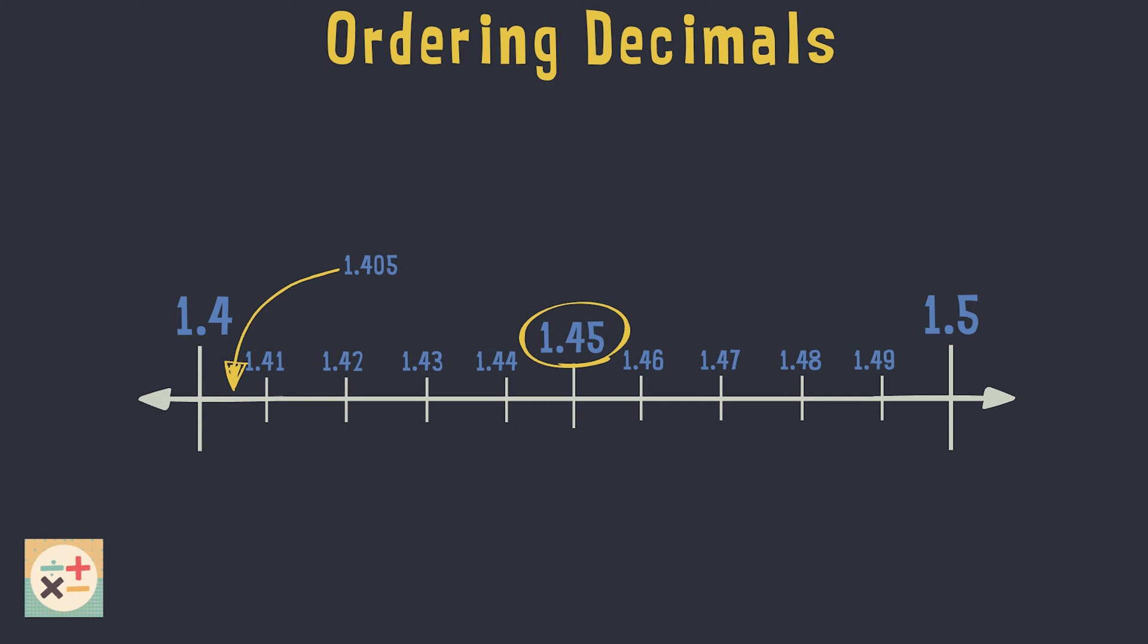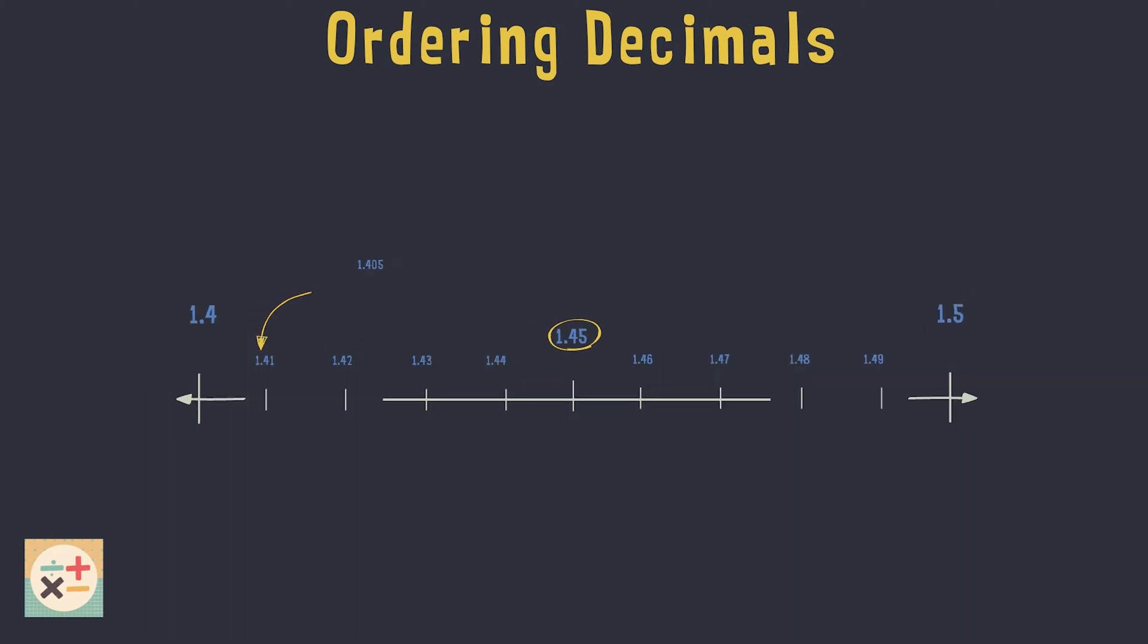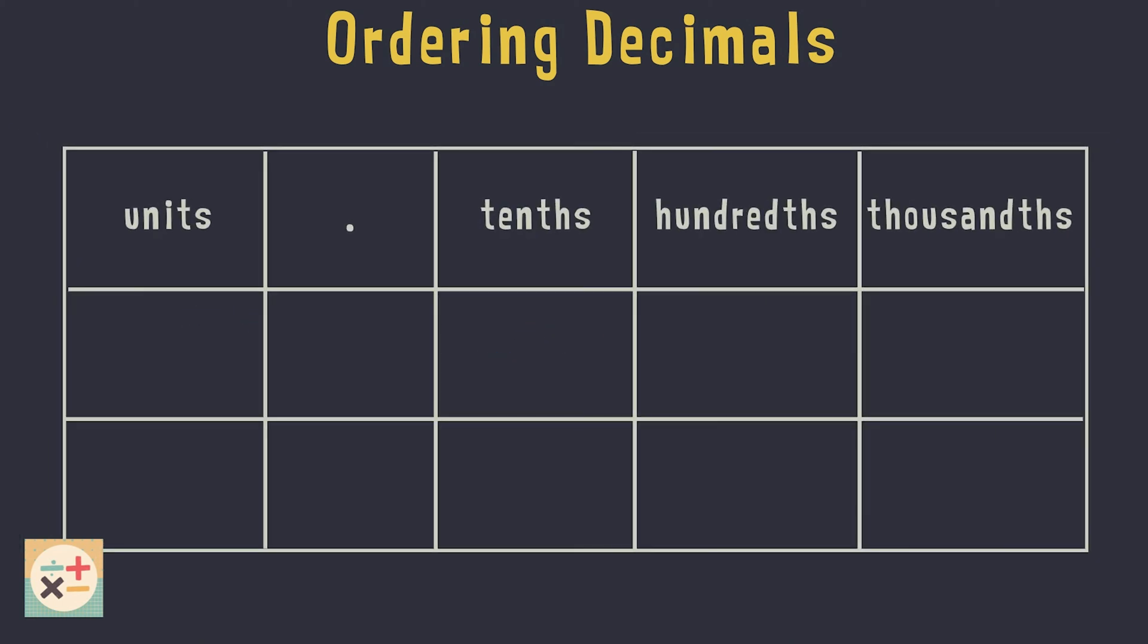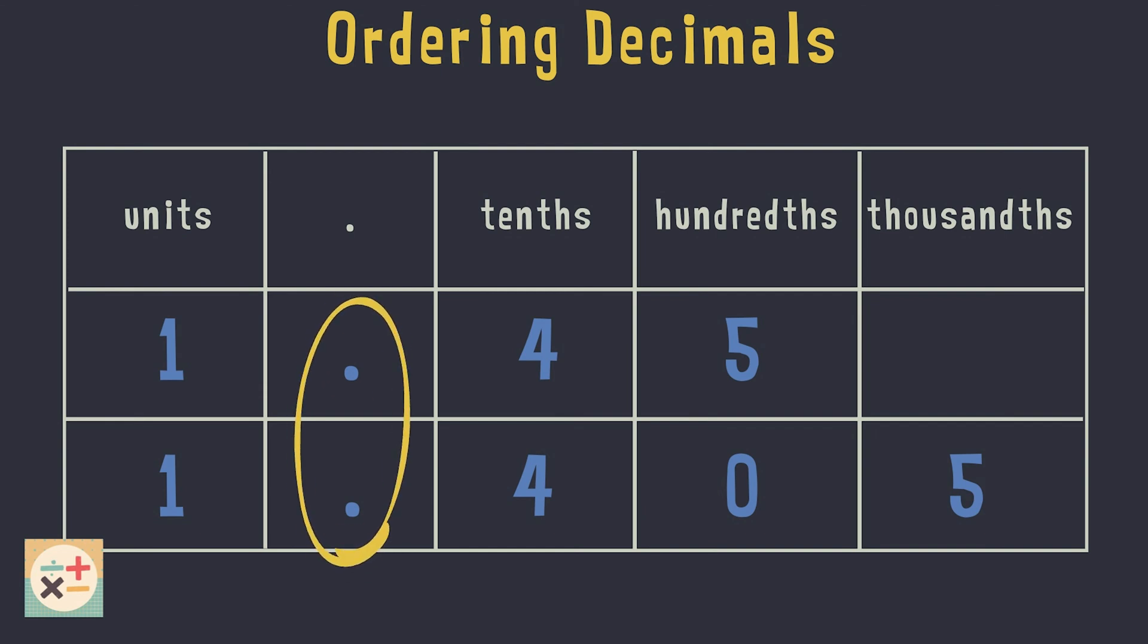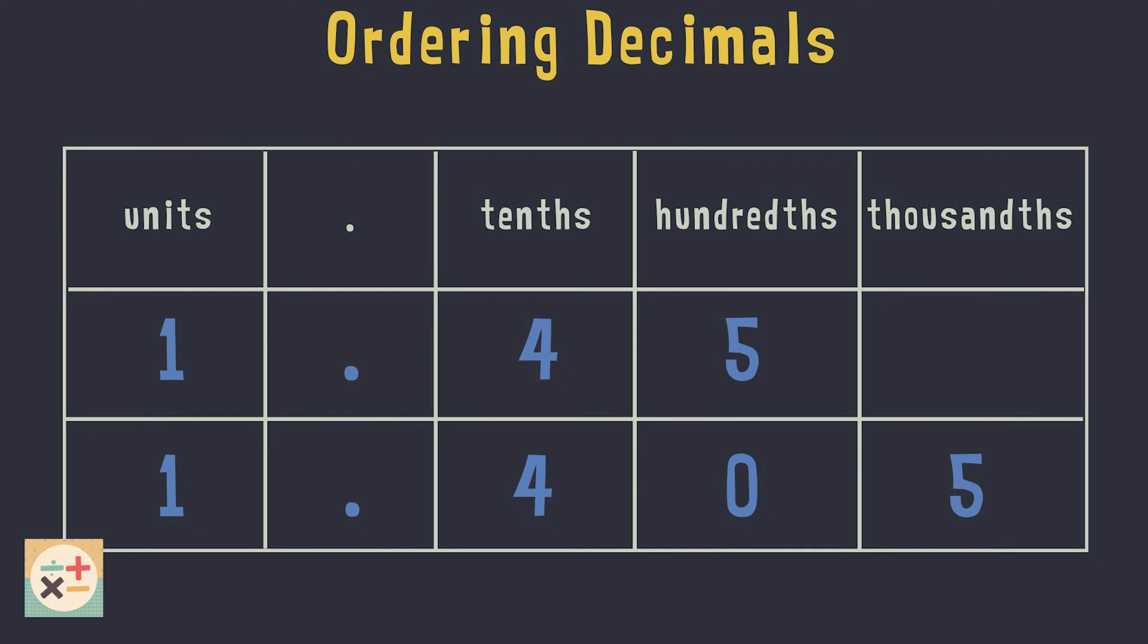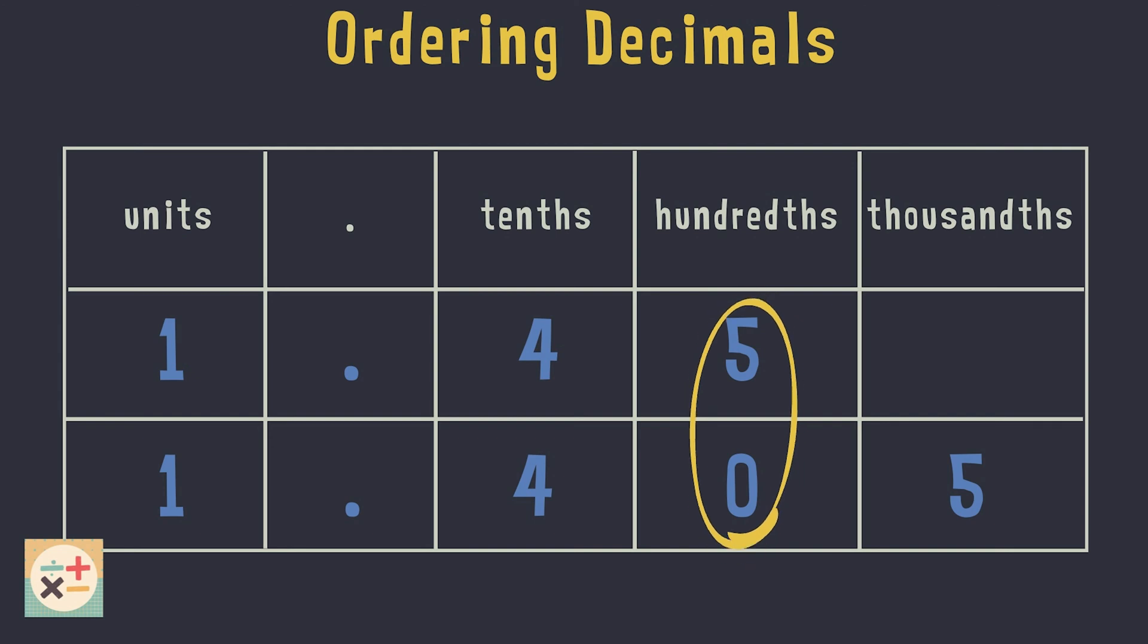To make sure we compare the numbers correctly it can help to create a table showing the place values like this one. Next input the numbers we are comparing, making sure the decimal points are lined up. From looking at this table we can see that the units and tenths are equal, but that 1.45 has 5 hundredths and 1.405 has no hundredths. So 1.45 is greater than 1.405.